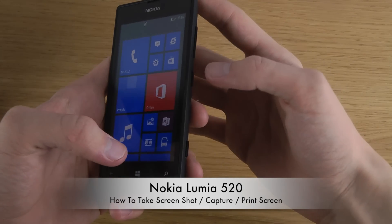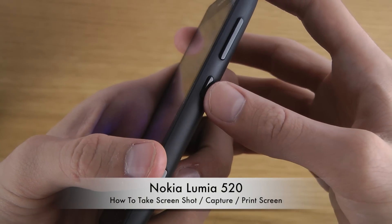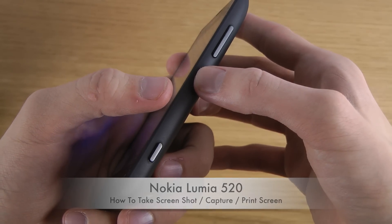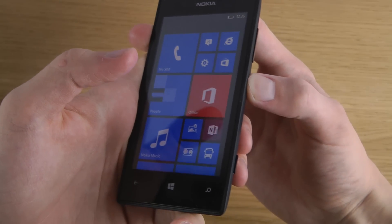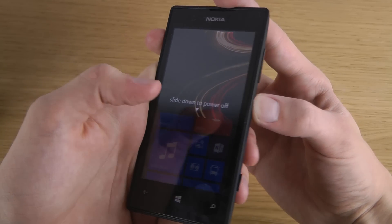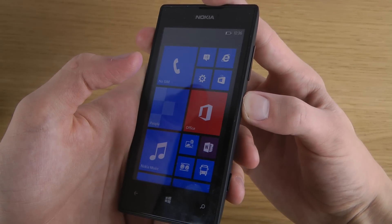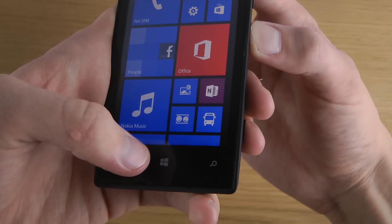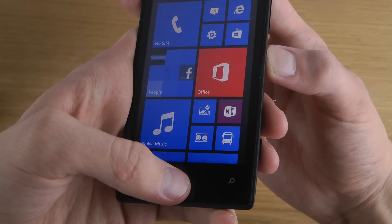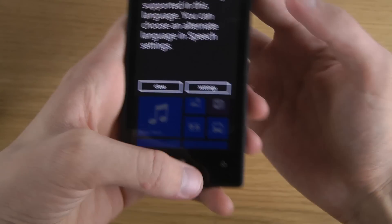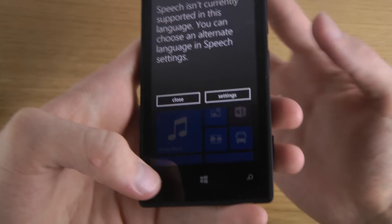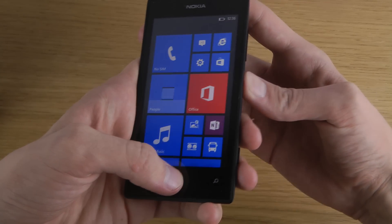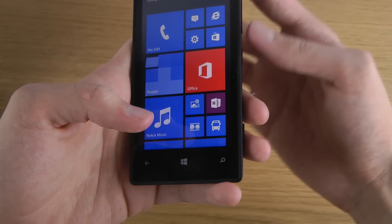First of all, you want to hold this button here on the side, which is in the middle. Nothing happens when you just press that one alone, so you want to hold it in and then tap on the Windows button in the middle — you want to push those two buttons at the same time.